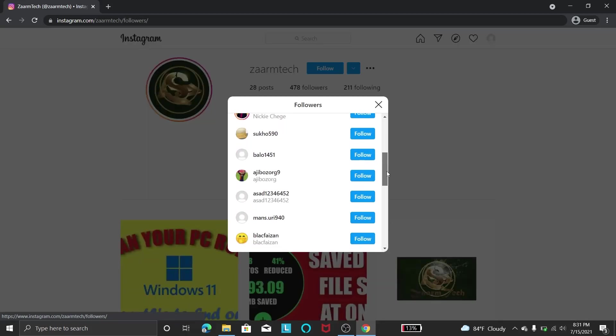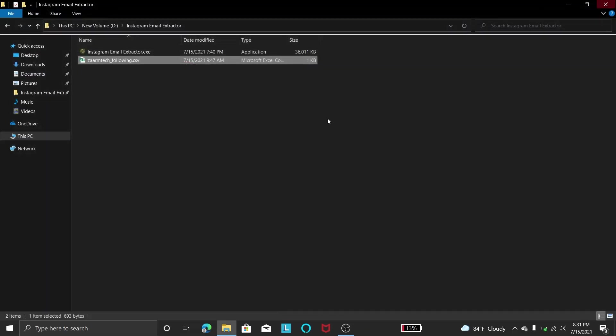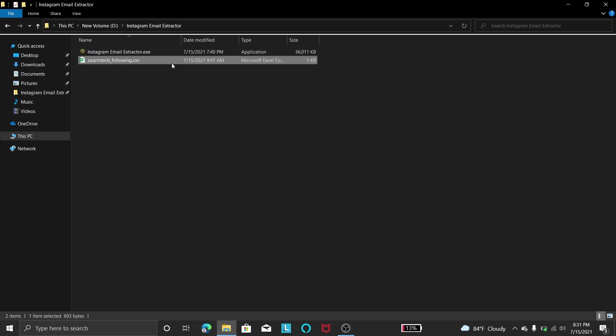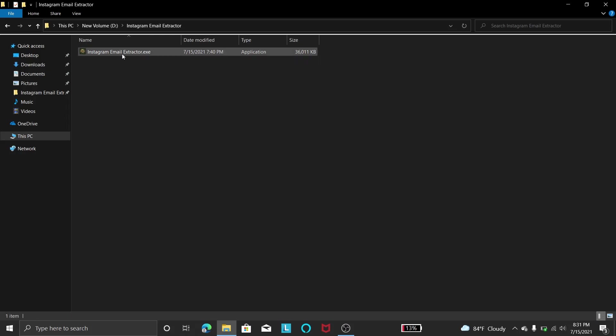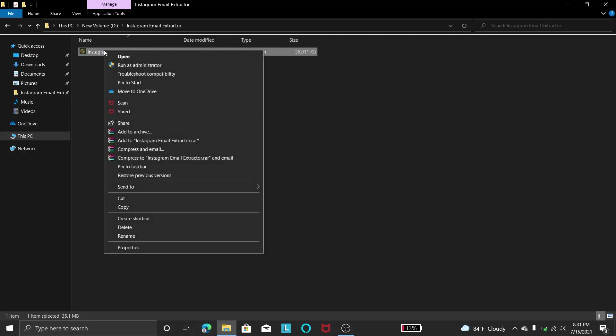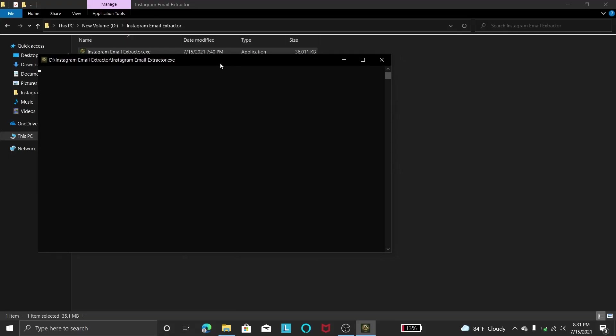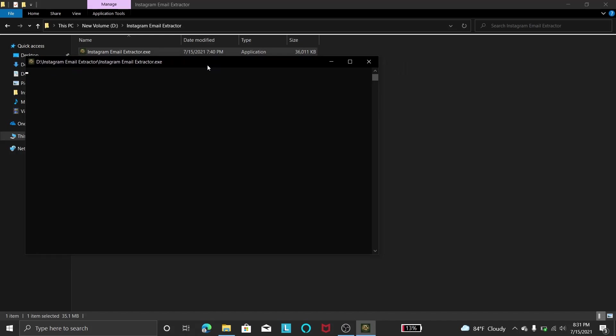So let's get started. I will delete this file so let's start from fresh. And I will provide a link to download this software in the description of this video. Once you downloaded it you need to click this and run it as administrator.